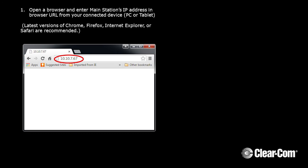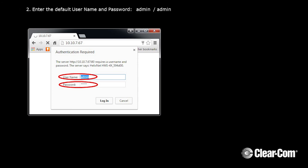Open a browser and enter the Main Station's IP address in the browser URL from your connected device — your PC or tablet. Then enter the default username and password: admin, A-D-M-I-N.